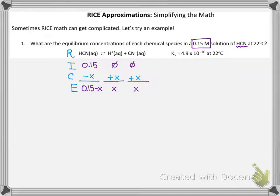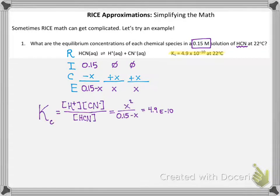Now we just need to plug into the equilibrium constant expression, since they told us the value of the equilibrium constant, and solve for x. You might be thinking: why is this complicated? This looks just like all the other RICE tables we set up and solved.